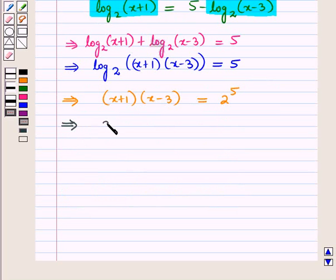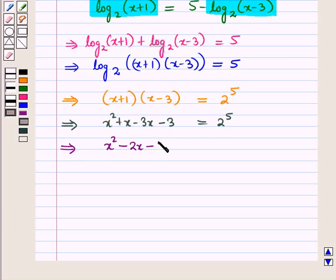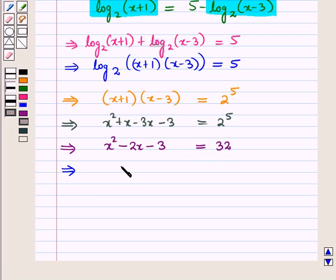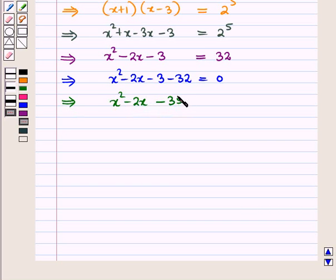By the definition of logarithm, this implies (x+1)(x-3) is equal to 2 raised to the power 5, which is 32. Expanding: x squared minus 2x minus 3 equals 32, which further implies x squared minus 2x minus 35 is equal to 0.